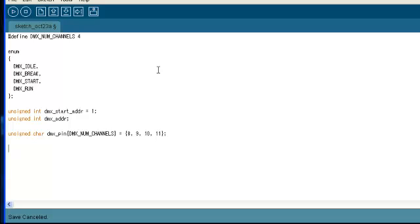So in this case, we're going to use digital pins 8, 9, 10, and 11, which will be controlled by DMX channels 1 through 4.